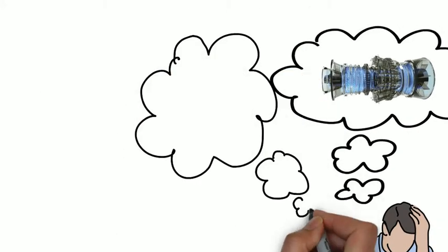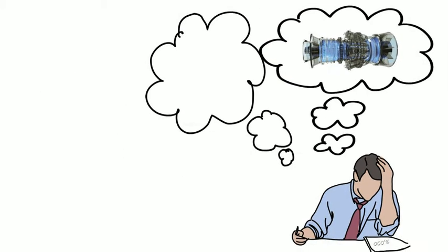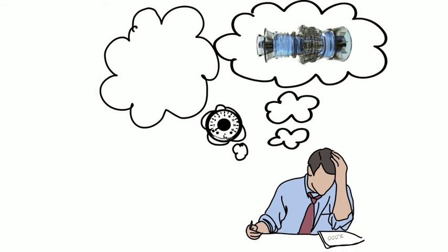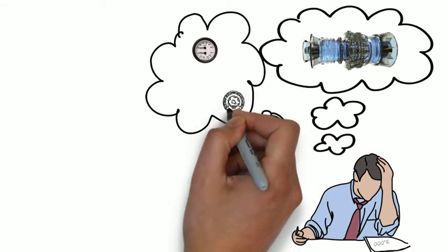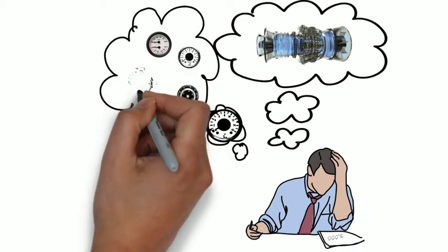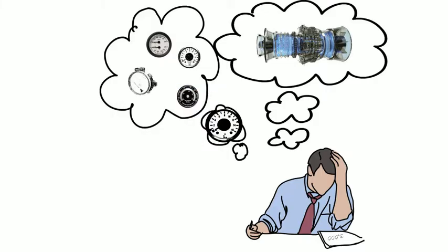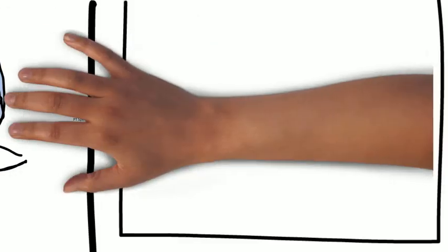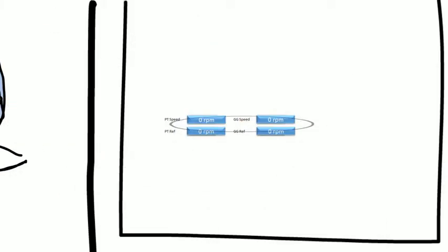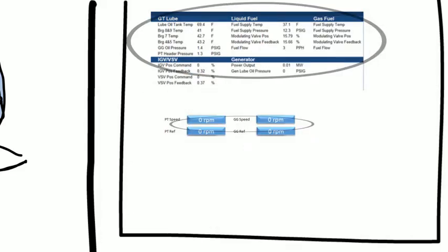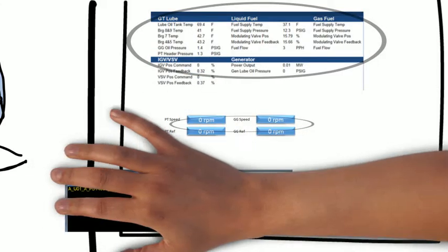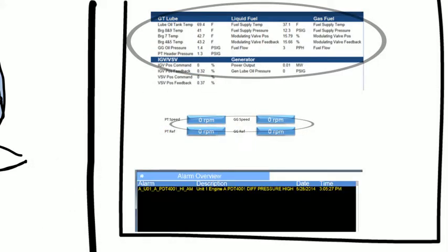From lube oil pressure to lube oil temperature, wiring temperature, power output, exhaust temperature, the air inlet filter, differential pressure, PT speed, GG speed, fuel supply pressure, fuel supply flow rate, all alarms and trips and events and on and on.